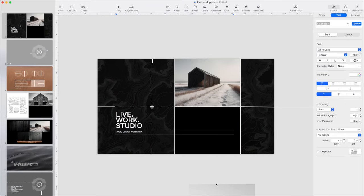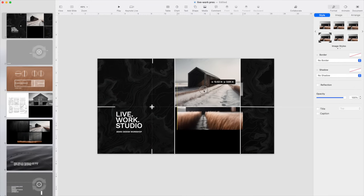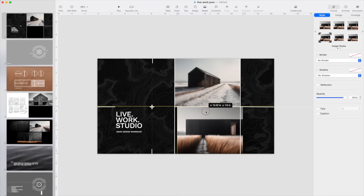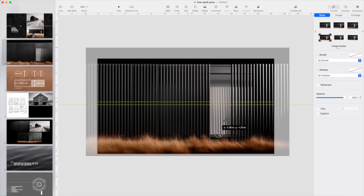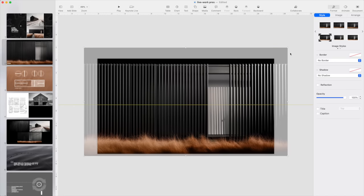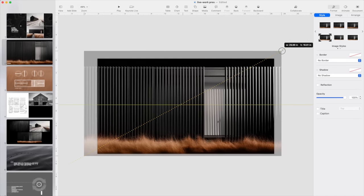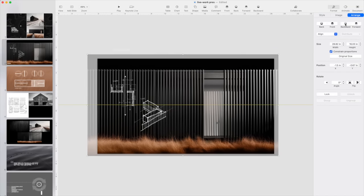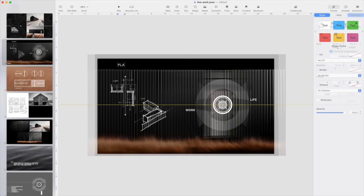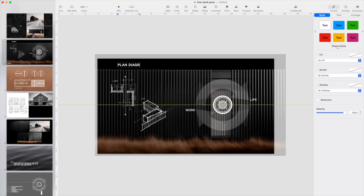Using Midjourney allows me to explore many more options than I could previously. Nothing is precious, and equally nothing is exactly correct or good enough to appropriate as finished architecture. It's another tool to use and another waypoint in the design process.